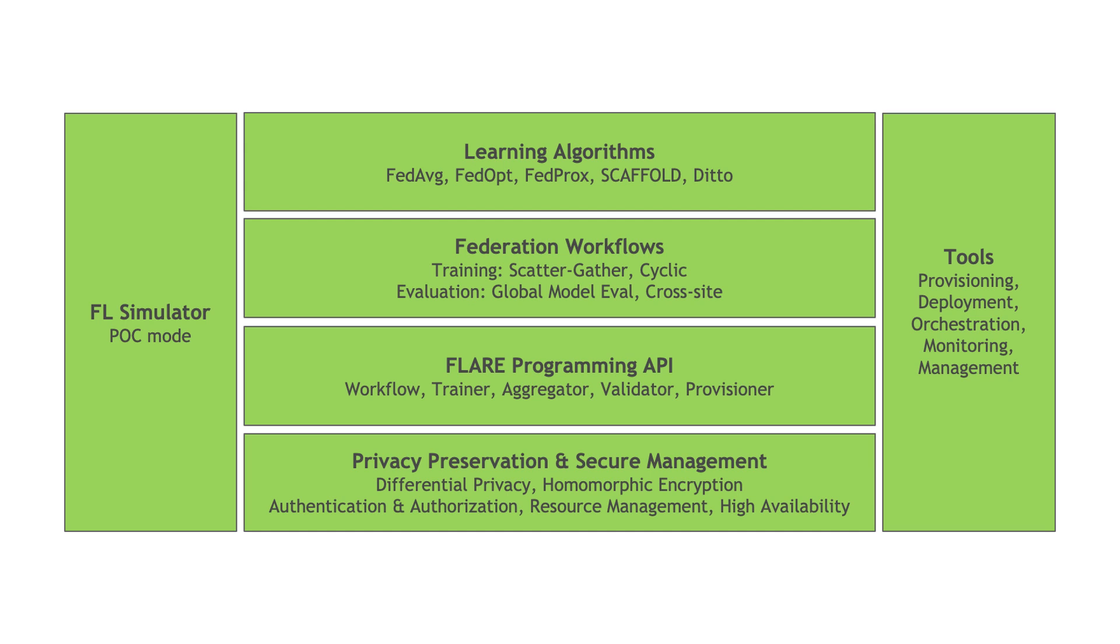These workflows can be implemented with common federated learning algorithms for aggregation and optimization like FedAverage, FedOpt, FedProx, Scaffold, and Ditto.